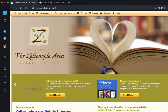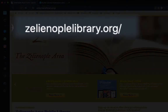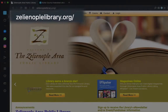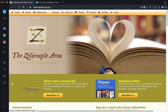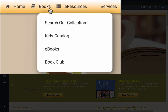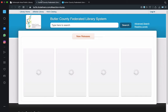As always, our first step is going to be the getting there step. So we're going to navigate to XelionopleLibrary.org. So here we have it — the library's website. Although there are a few routes we can take to the online card catalog from here, we're going to go with the most direct path, which is to select the Search the Collection link under the Books tab in the main menu.